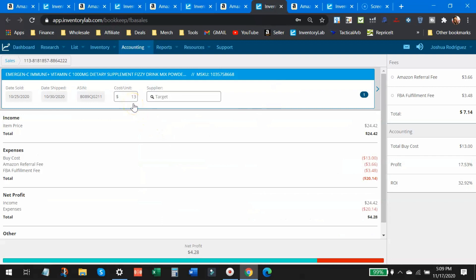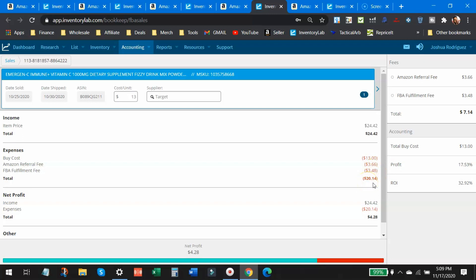So this one here, $13 is what I paid for it. $24.42 is what I sold it for. Buy cost was $13. Amazon took $3.66, $3.48 to ship leaving my expenses at $20.14. My profit $4.28, not a lot of profit, but still it's decent. If you look at the return on investment, it's still a 32.92% return on investment.